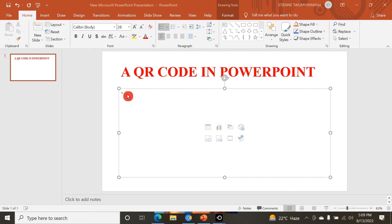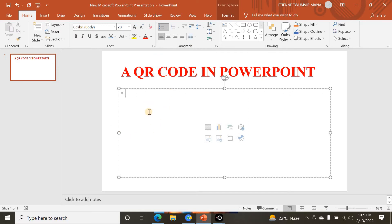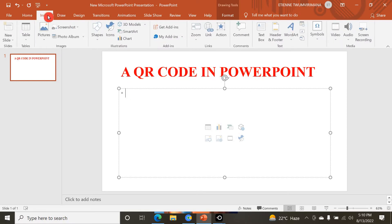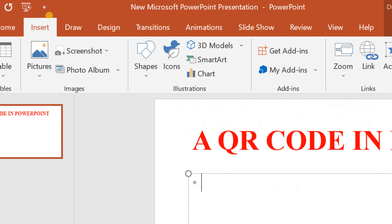To create a QR code in Microsoft PowerPoint, we go to the Insert tab. Here I have my PowerPoint slide — this is a title content slide. To create a QR code, I need to go to the Insert tab.